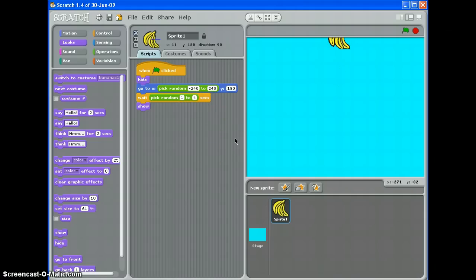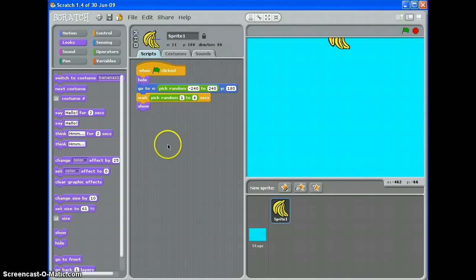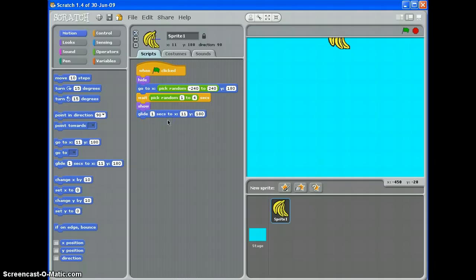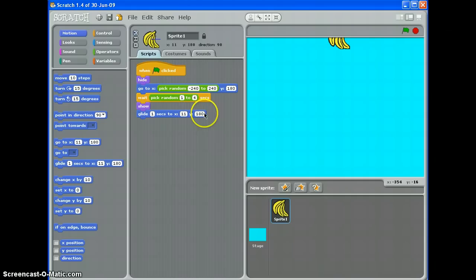So now we've got it appearing at the top, we want it to fall. Let's do that. We're going to use, in motion, we're going to use a glide command. And I'm going to work right to left on this. We want it to fall to the bottom, so that's to do with the Y axis. So we don't want it to 180, the bottom is minus 180.